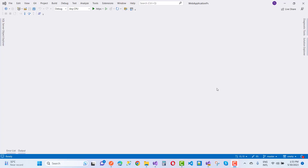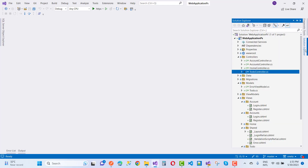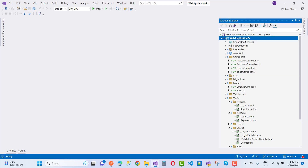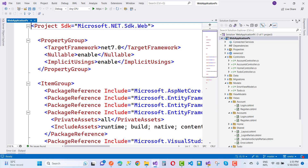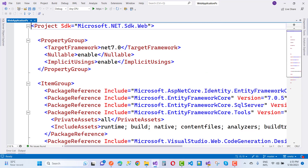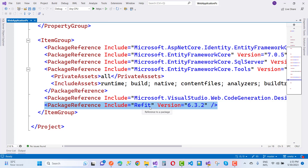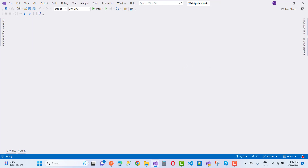Hello everyone, welcome to my channel ASP.NET Core. Today we are going to discuss Refit. By using the Refit NuGet package you can consume your API in very easy steps. Here we have the Refit package and I am going to install the latest version, 6.3.2, which is named 'refit'.